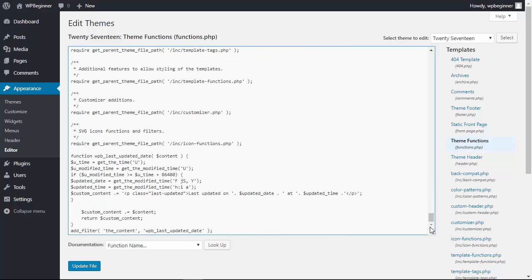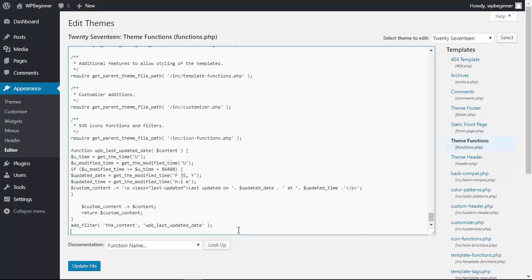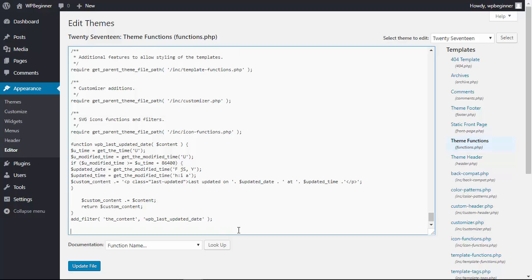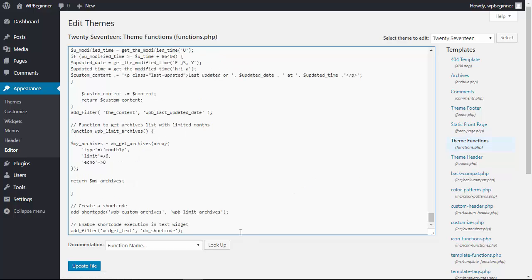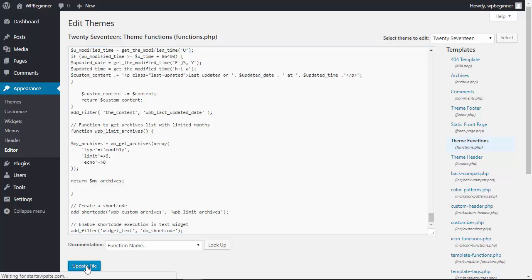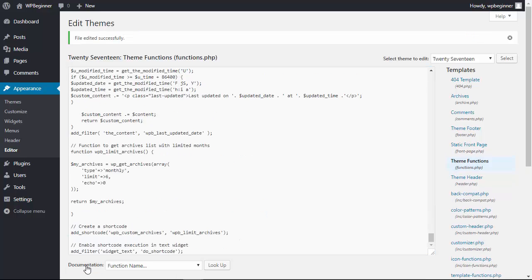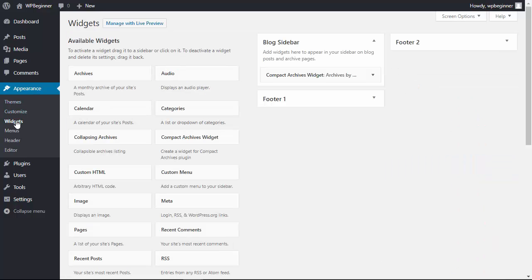As with any changes that you make, you want to make sure that you make a backup of your site in case something happens. Find your functions.php, go to a new line, paste that code in there, and update the file. Now we can go back to our Widgets area.